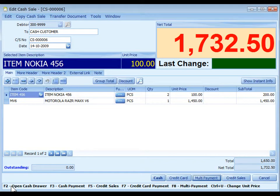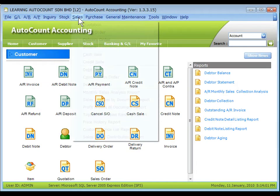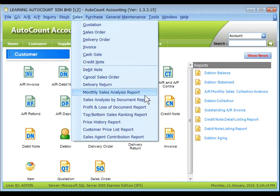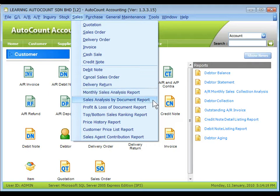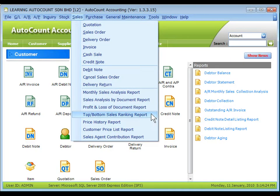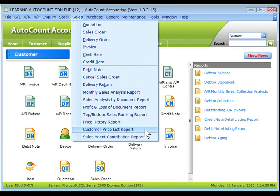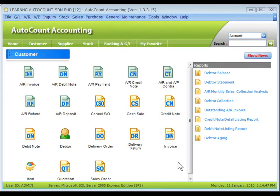Common sales reports include: Listing of Documents, Outstanding Reports, Monthly Sales Analysis Report, Sales Analysis by Document Report, Profit and Loss of Document Report, Top/Bottom Sales Ranking Report, Price History Report, Customer Price List Report, and Sales Agent Contribution Report. That's all for the Sales module overview. Thank you.